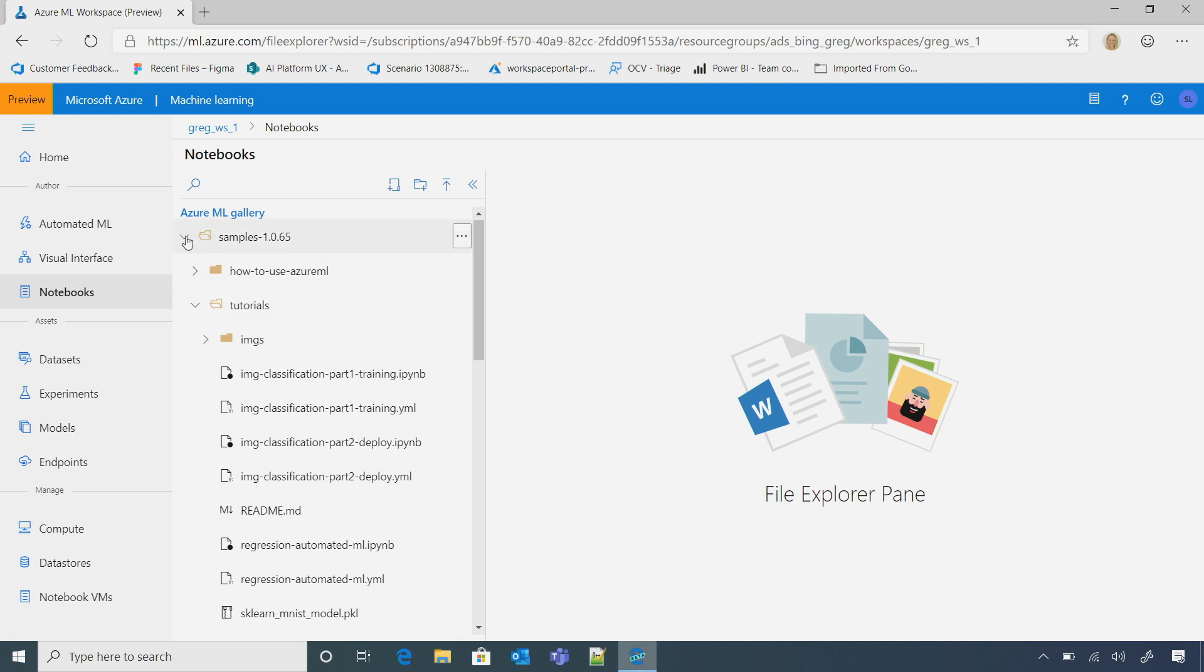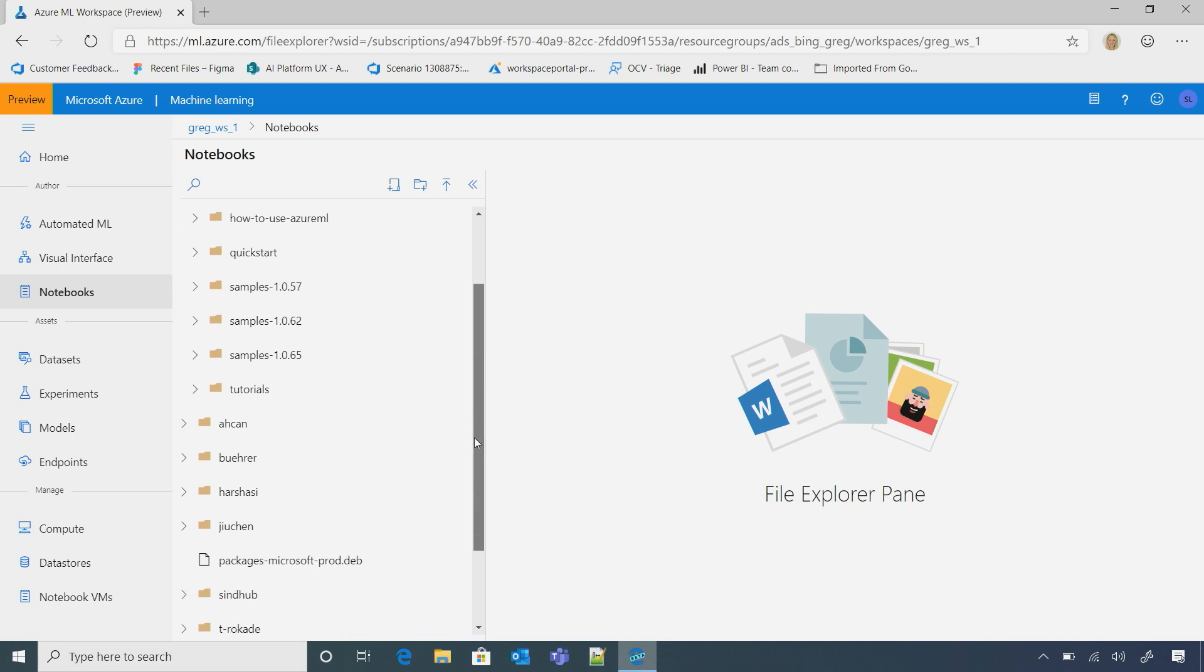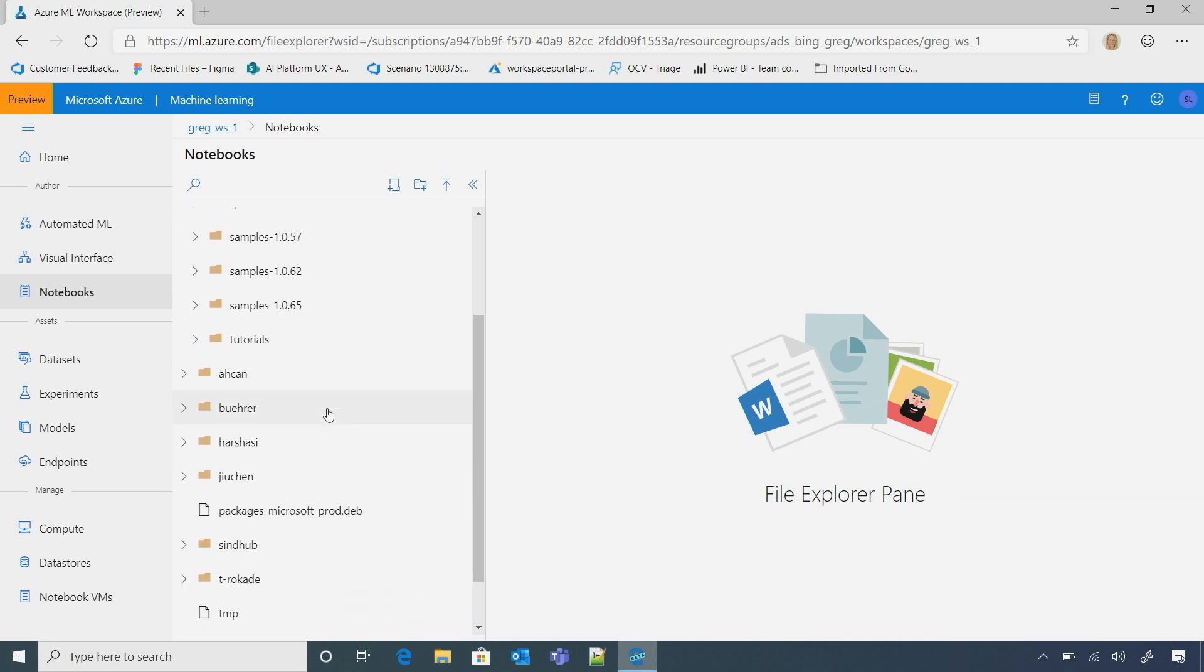Let me collapse this real quick. So here's my user files. I see. So you can see I have a bunch of files that I already have, and then you see a bunch of other users in my workspace. So I can go and see what they're working on. That's cool.